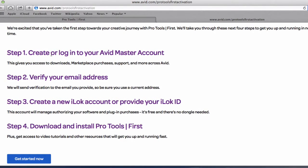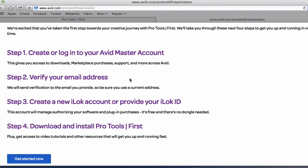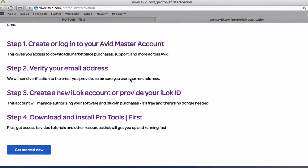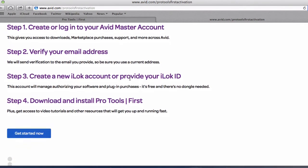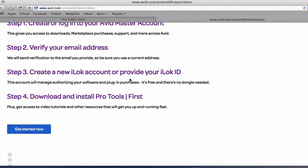So first you need to create an account with Pro Tools and then once you create an account you get an email sent to you to make sure that it's a valid email and then you'll be able to log in. And also you need to have an iLock account.